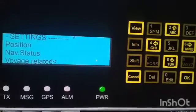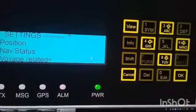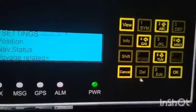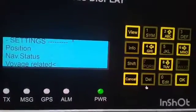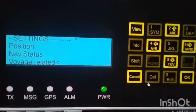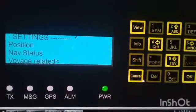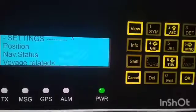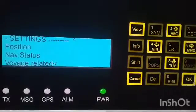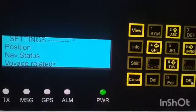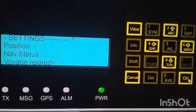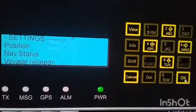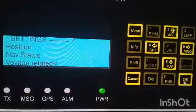Enter the number 20, press OK, then double-click OK to confirm and save the persons on board value.